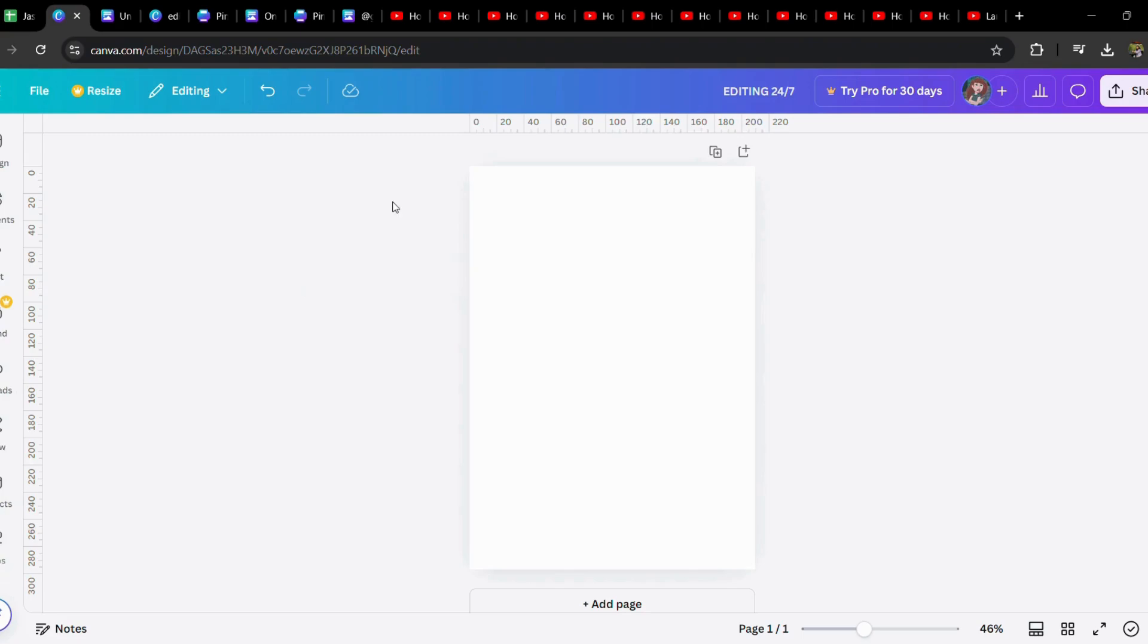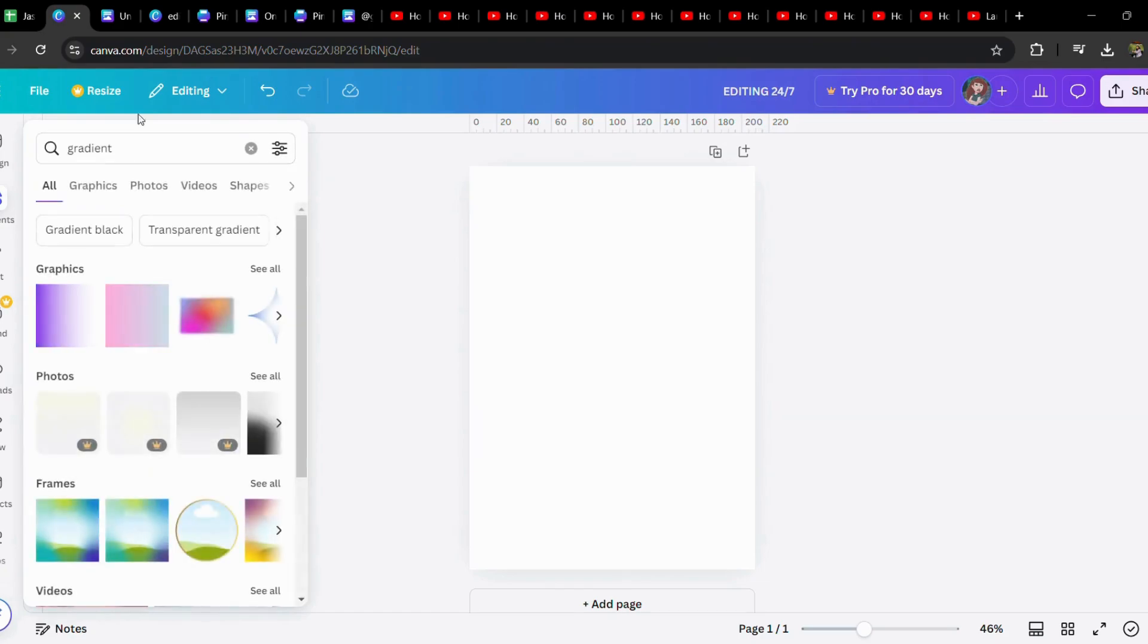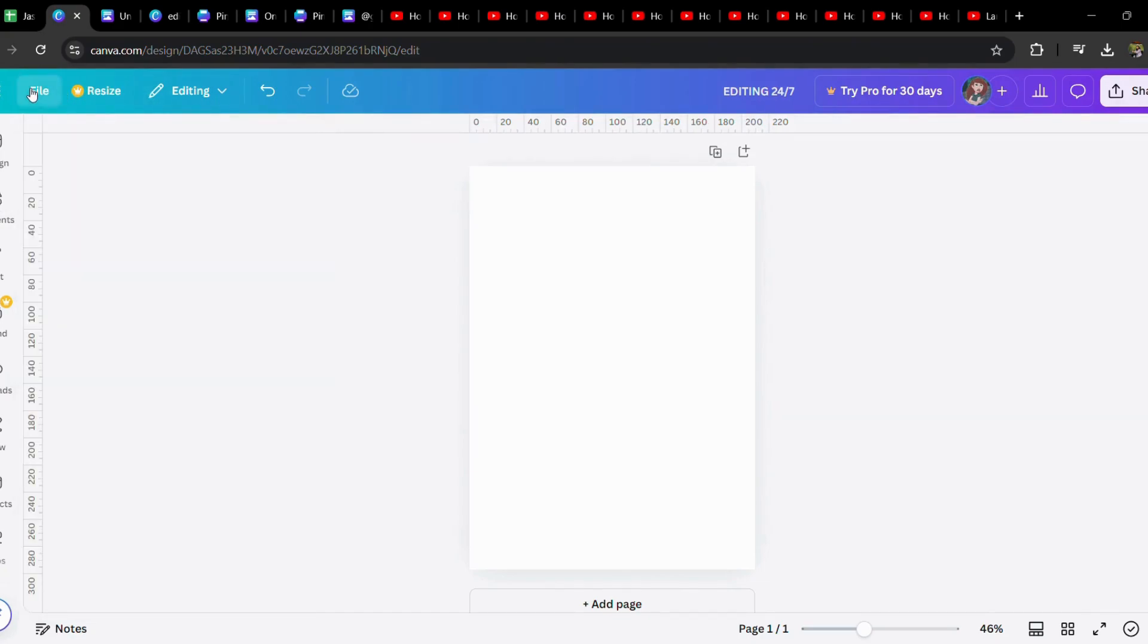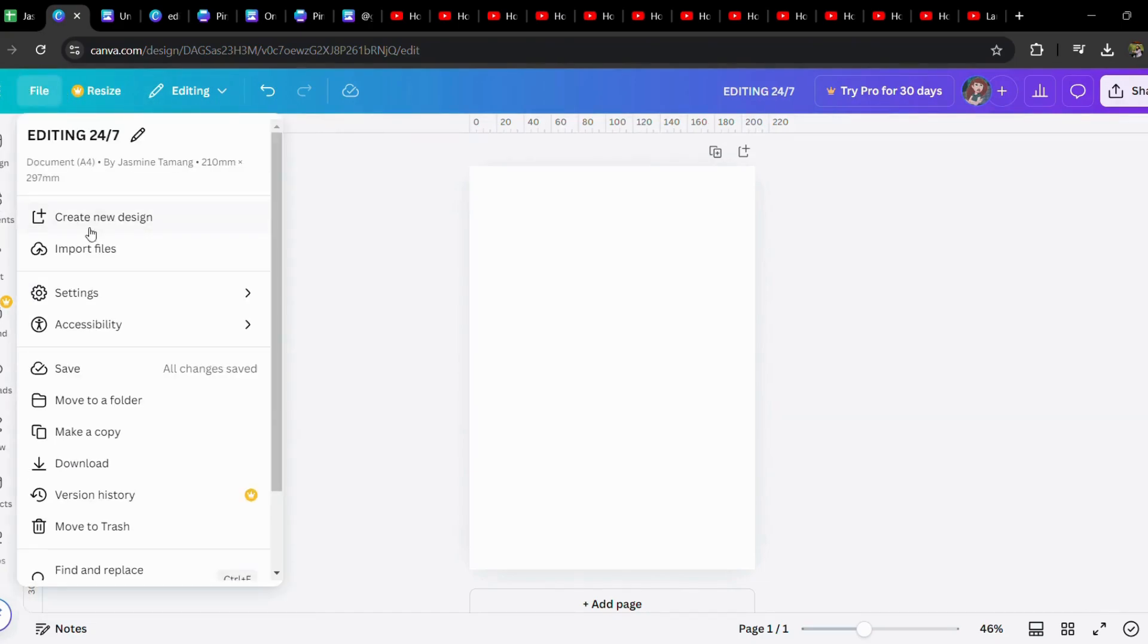Let's choose 'Add Guides', and here you can see all these guides. You can customize this.